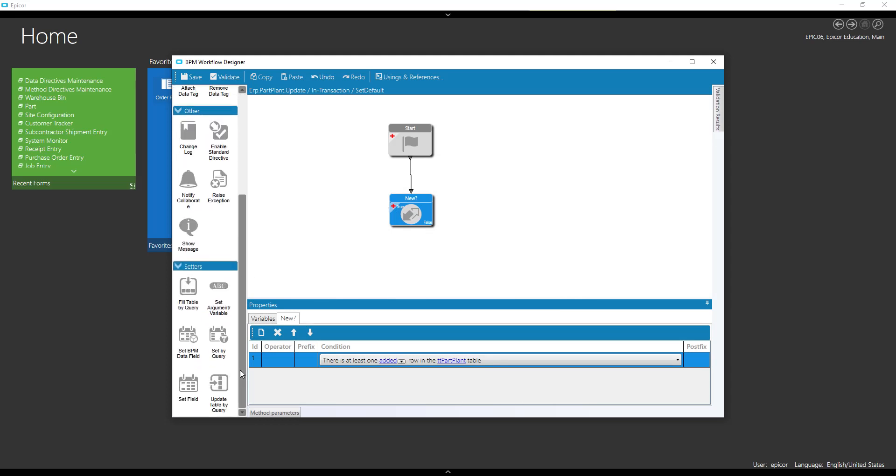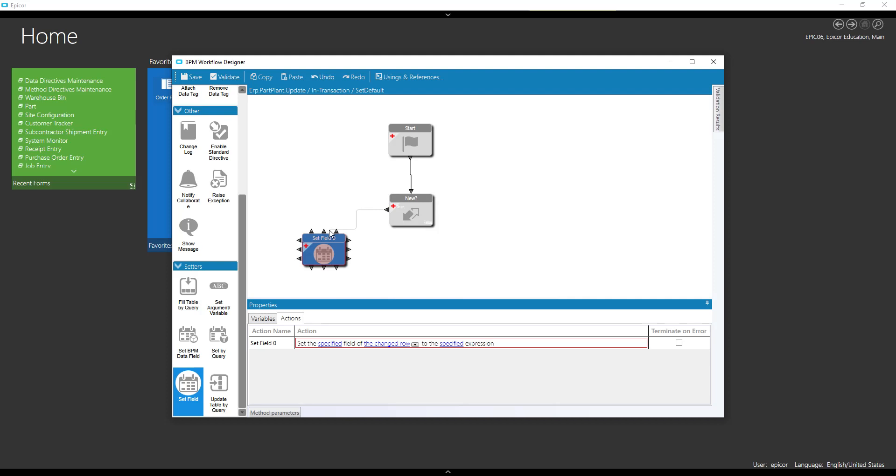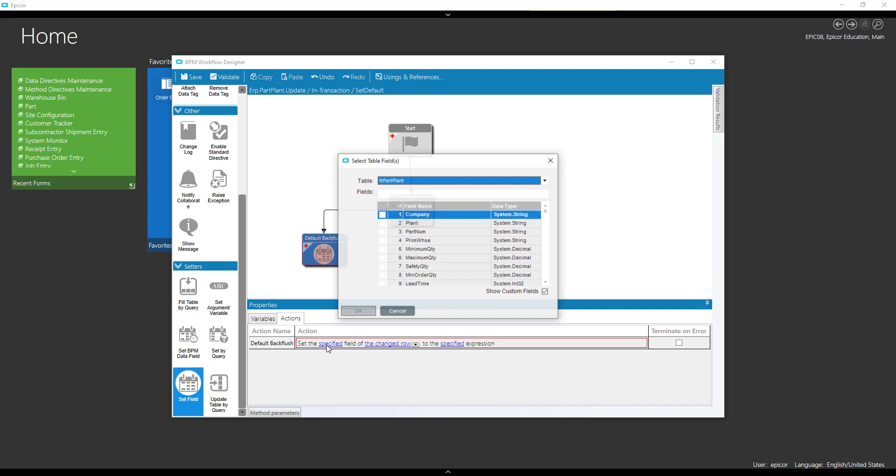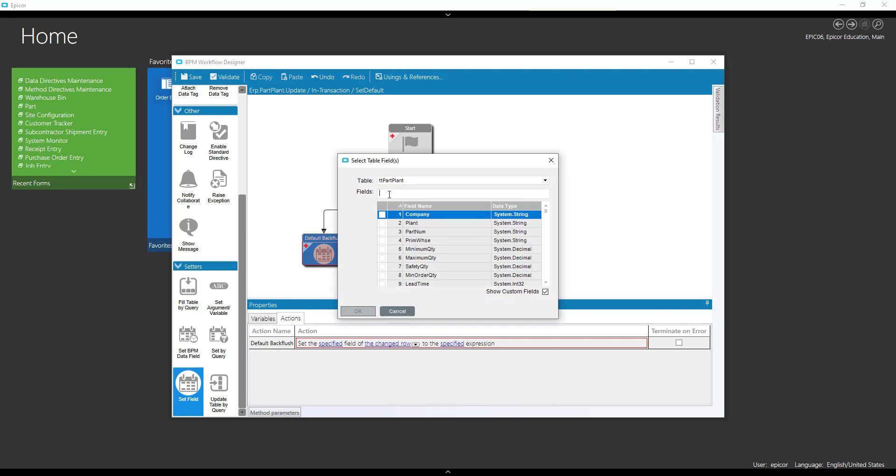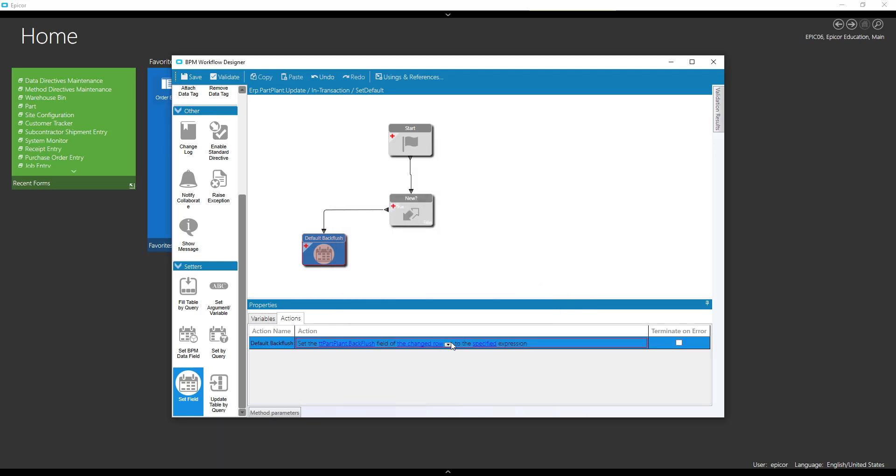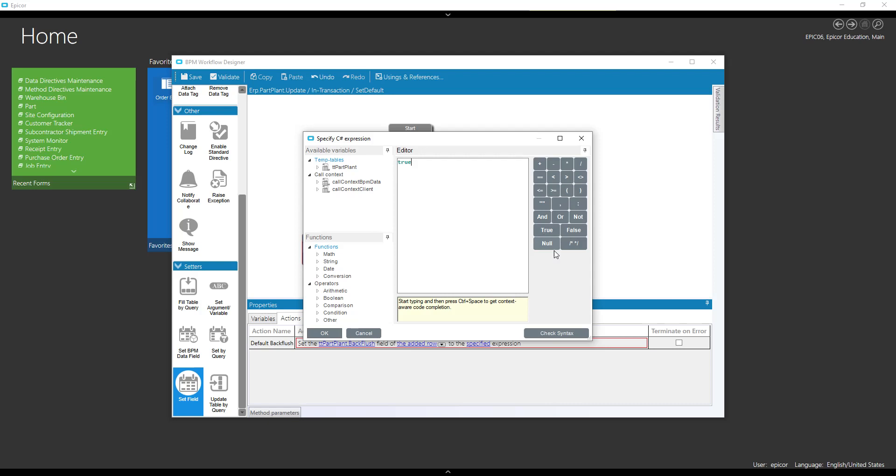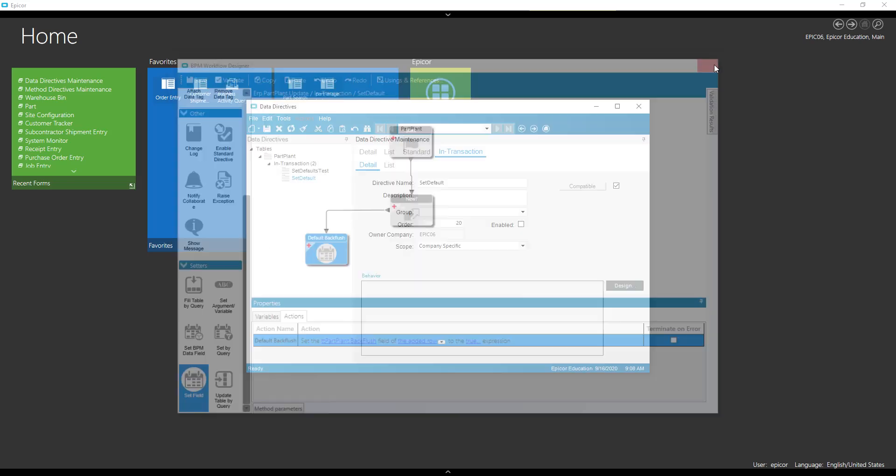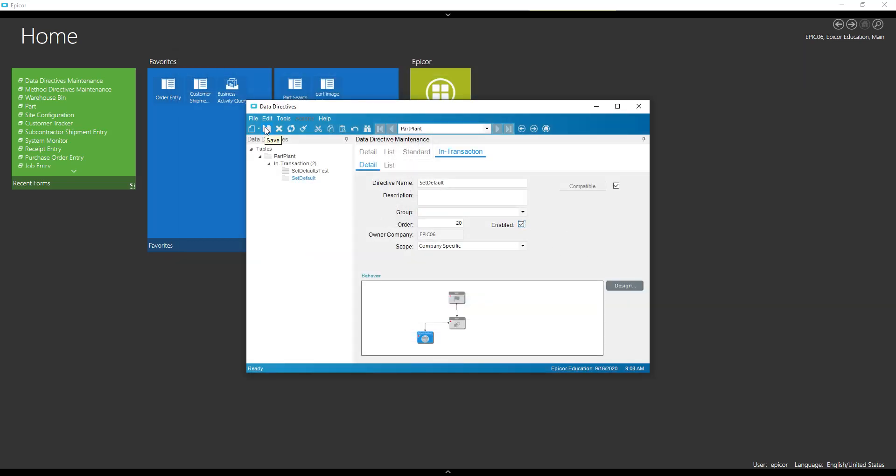So if it's new, we are going to set a field. Default our back flush and I'm going to set the specified field to true. All right, that should do that. Let's enable this and save it.